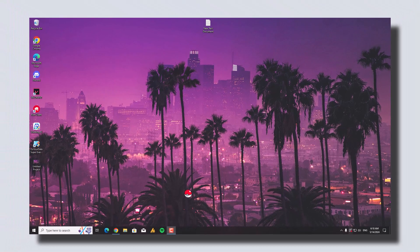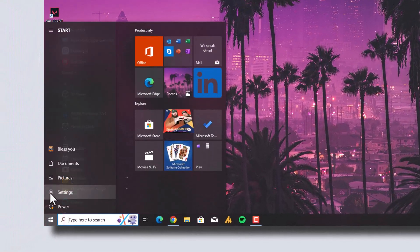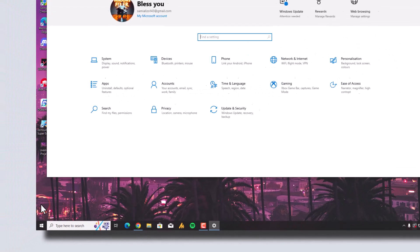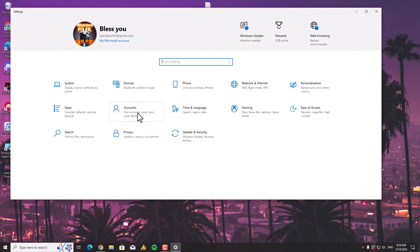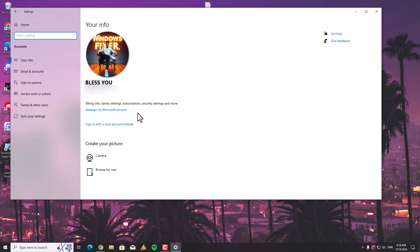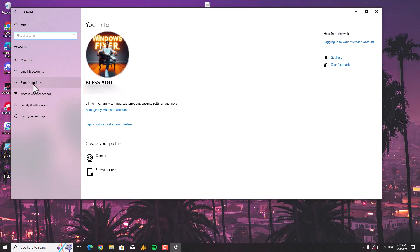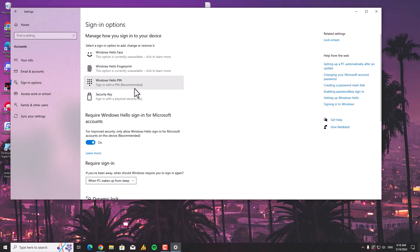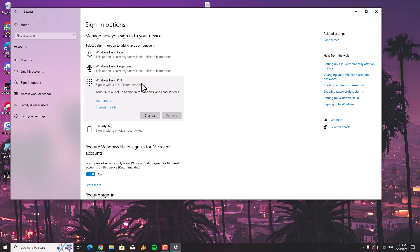Click on the Windows icon and then go into Settings. Once you are here, you need to find Accounts. Once you are in the account settings, simply go into Sign-in Options and here you will find Windows Hello PIN. Just click on that and then click on Change.